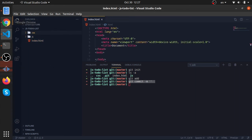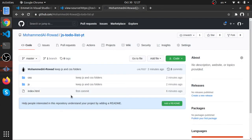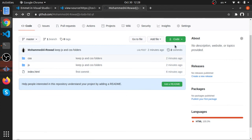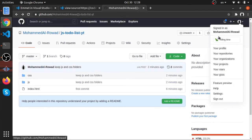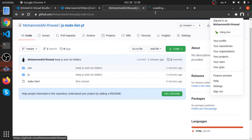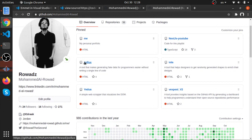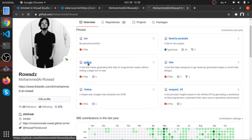You might have a question: what's the point of commit messages? In a real-world project you will have so many commits. Let me show you one of my projects — I have 77 commits, and if you click on the commits you can see each one of them should specify a meaningful message.